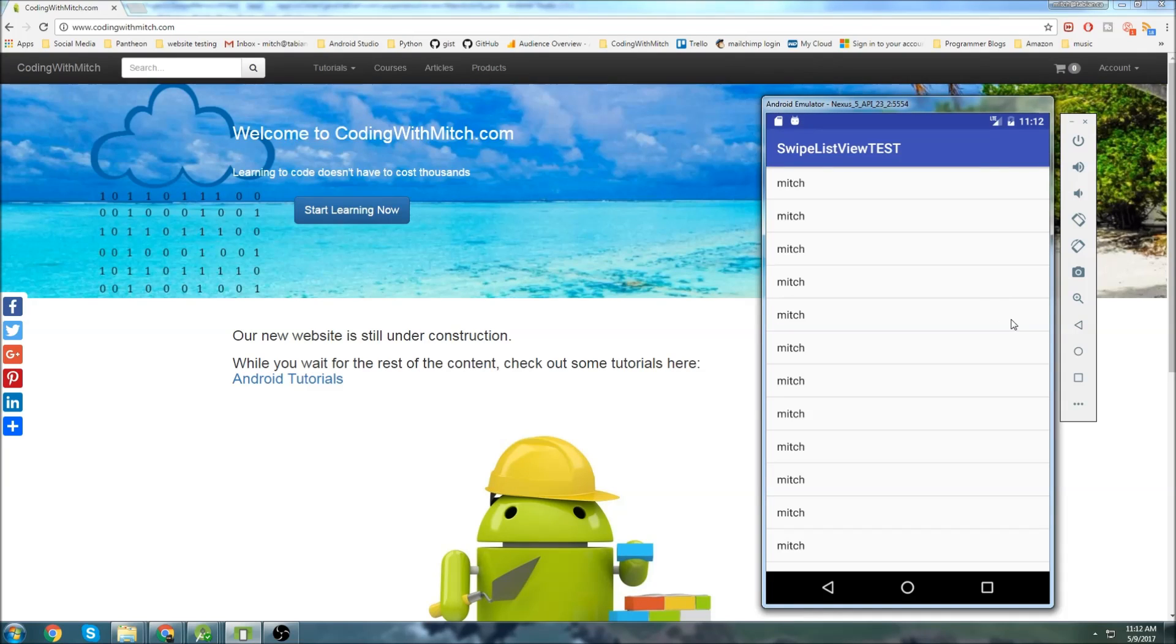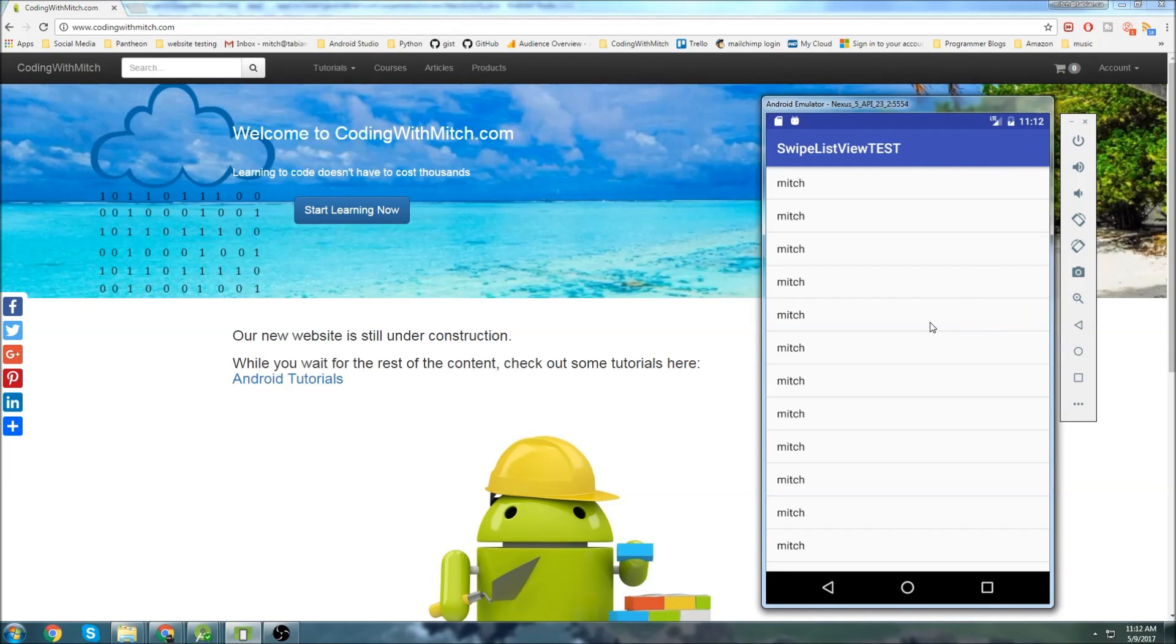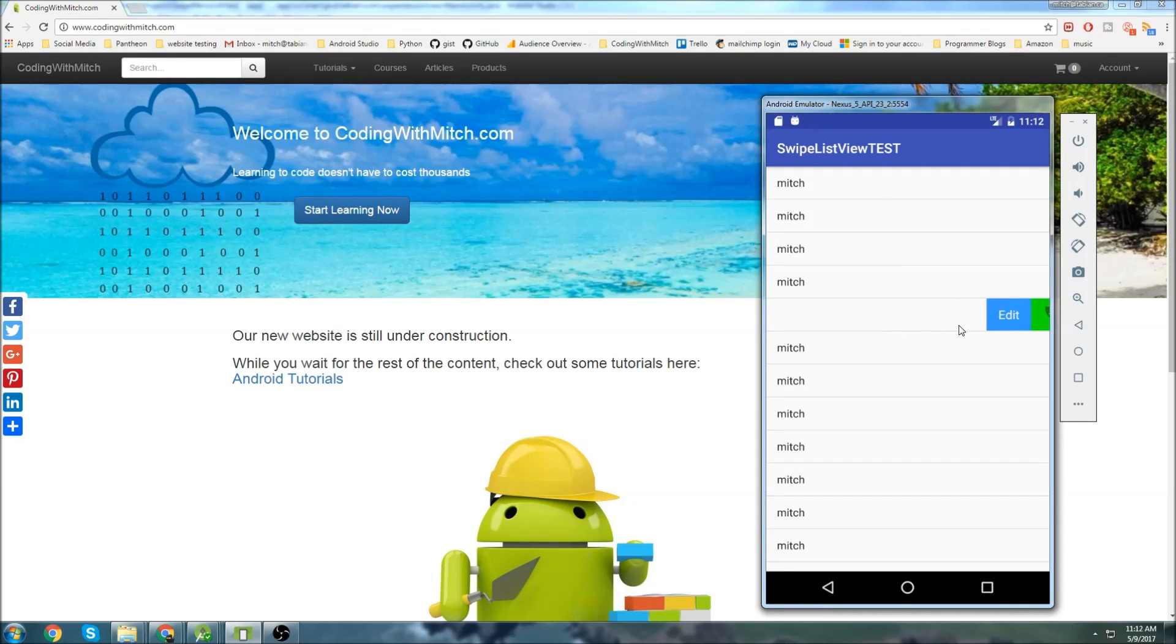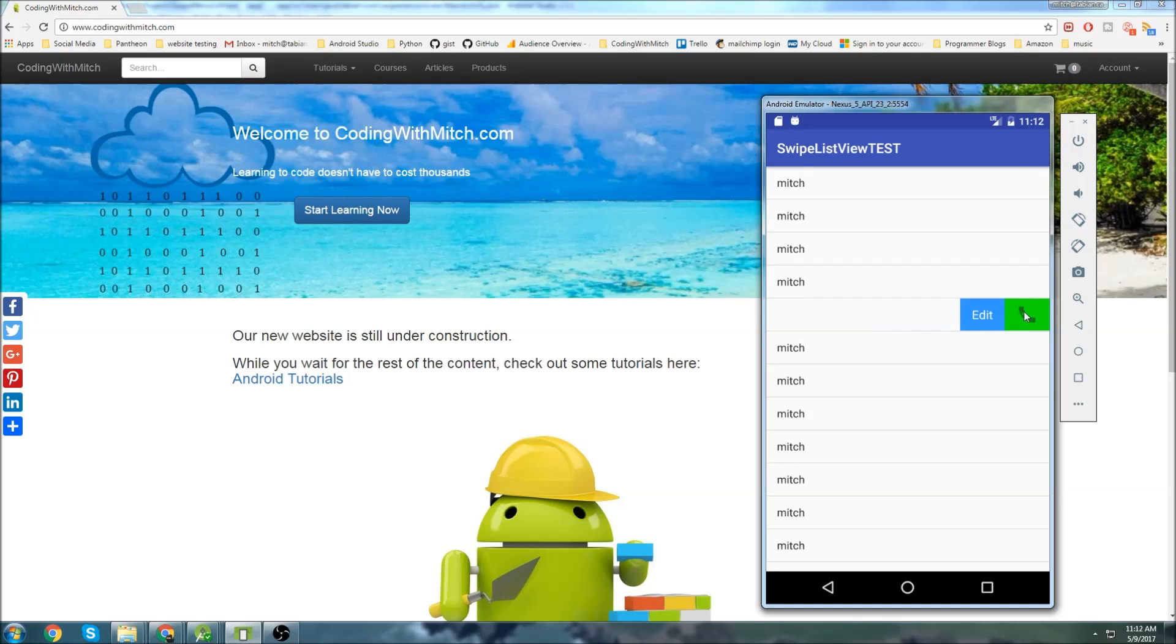So if you click on one of these items and I just swipe to the left, you can see it opens up another menu where I can click on two different options. When I click on these options, it doesn't actually execute anything because I haven't attached any other code to it. But you can see that when I click on them, it closes the menu.